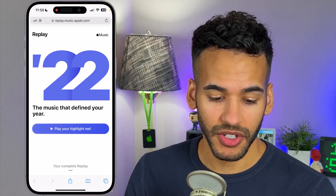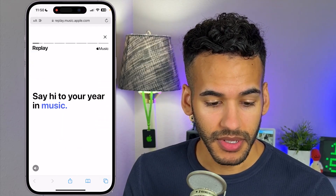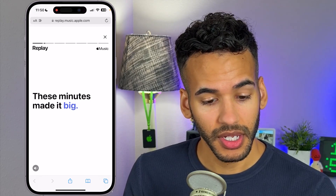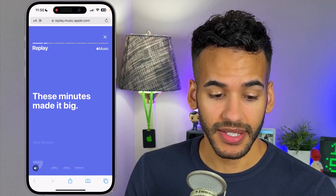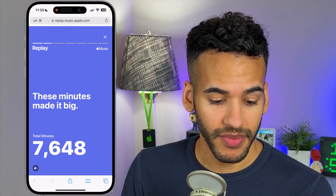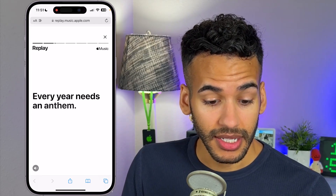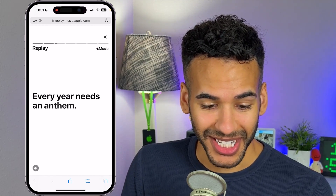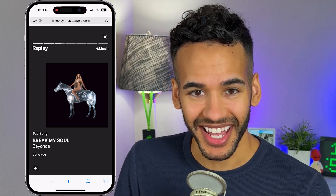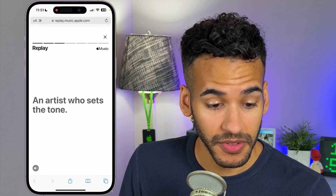Here is what it shows first: the music that defines your year. I can play the highlight reel, and this is going to be a nice soundtrack that goes along with the music I've heard. It shows some information — 7,648 minutes of listening. An anthem of the year... Break My Soul by Beyoncé. Not a surprise there. That song came out before the rest of her album, so I did listen to that a number of times waiting for the new one.